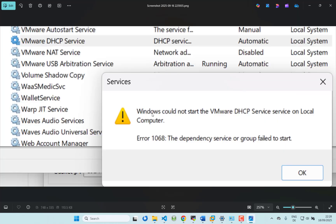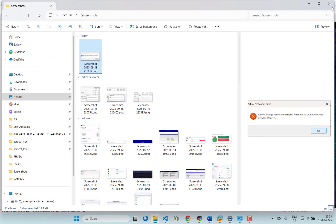This is another screenshot from Windows Services. When you try to enable the VMware network service or DHCP service, you might get this error as well. Now I will show you how I solved this kind of error.